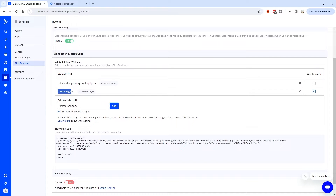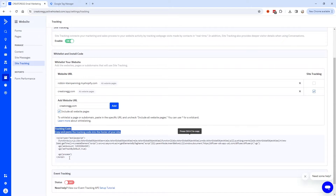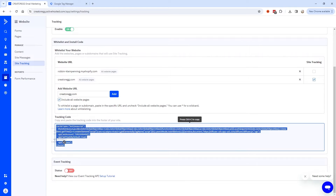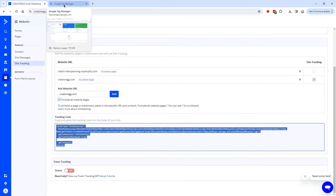I already added my website, creatorag.com. The moment you add your website URL to this list, you'll see a tracking code. It says to copy and paste the tracking code into the footer of your website. There are lots of different ways to add code to your website — in my case, I used Google Tag Manager.